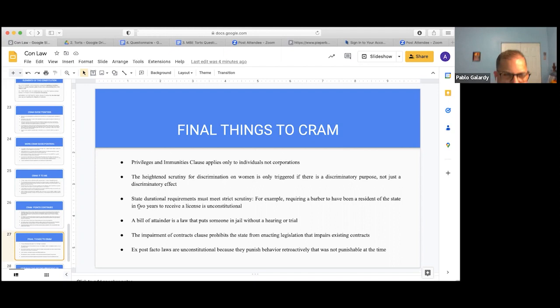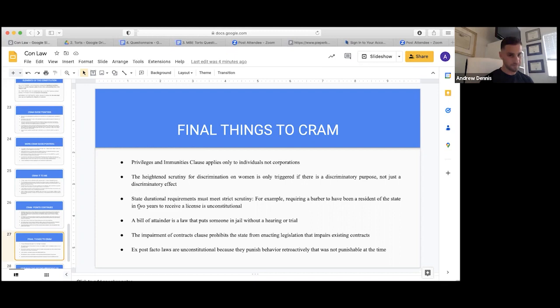A state durational residency requirement must pass strict scrutiny. For example, requiring a barber to have been a resident of the state for two years to receive a license is unconstitutional. On its face, durational requirements trigger strict scrutiny.